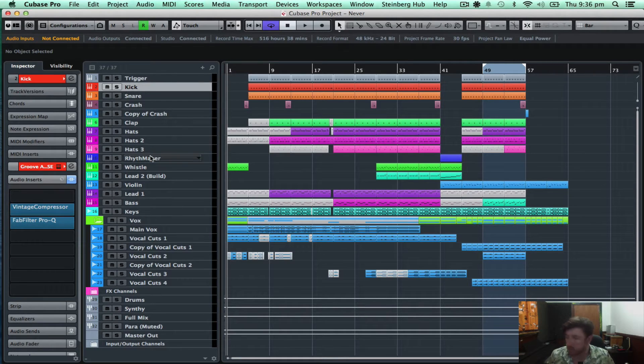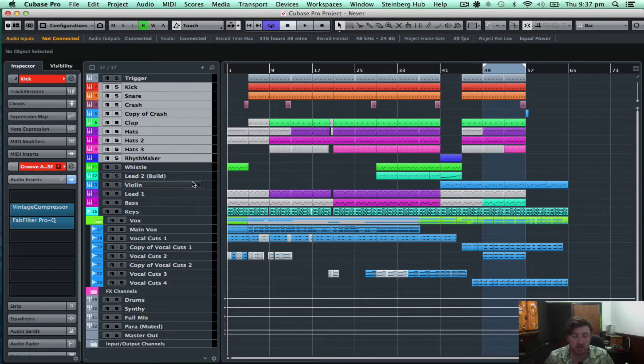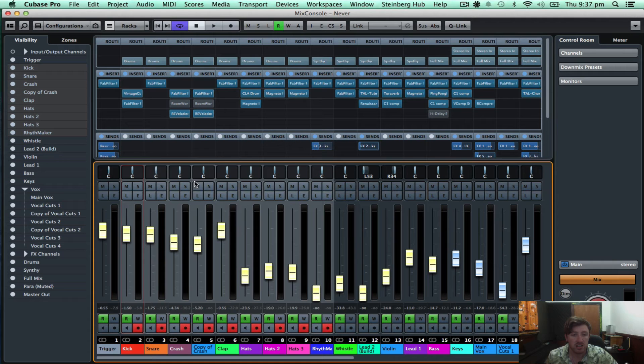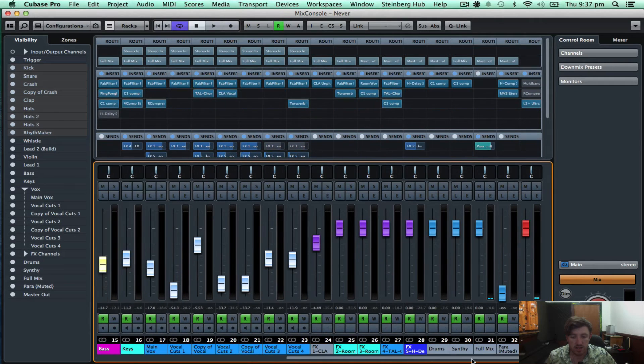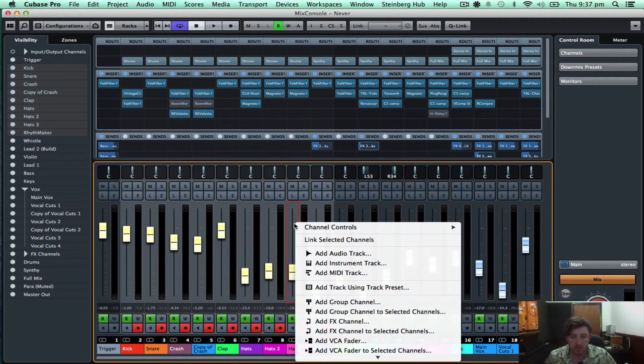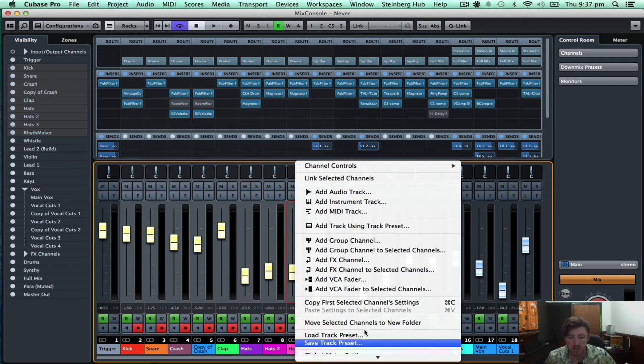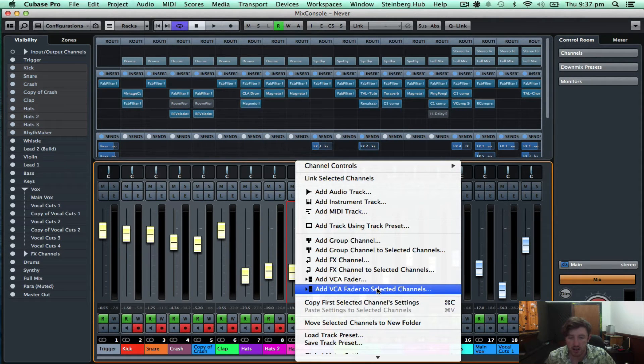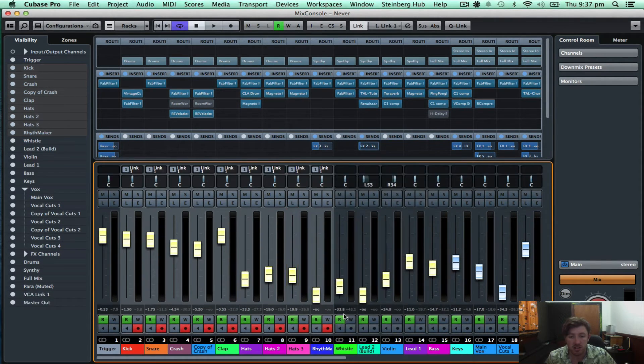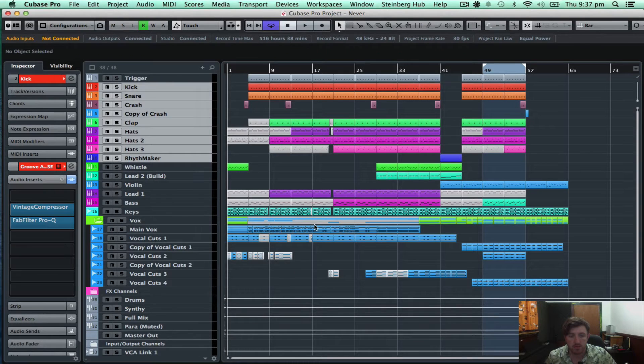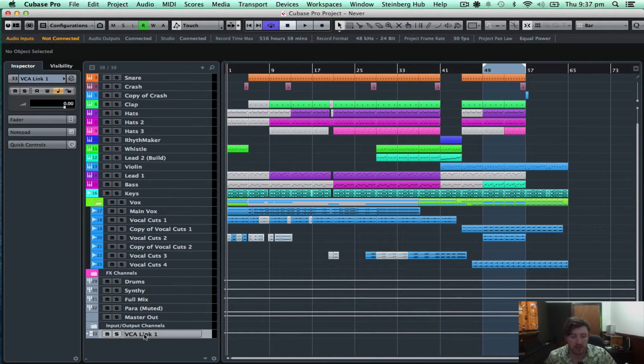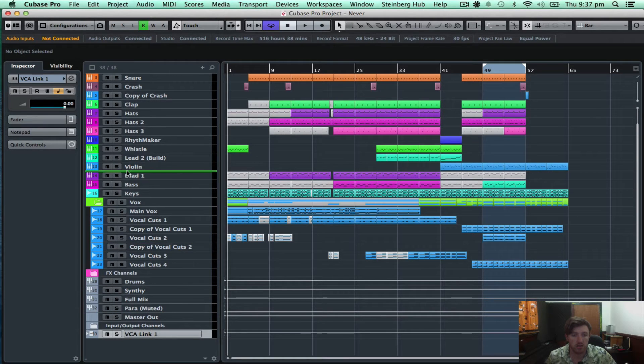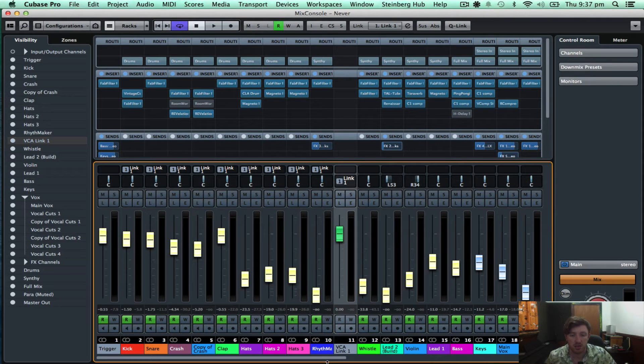One of them is the VCA faders. So I've got my drums here, and I just want to create a VCA fader for them. So if I right click, it can come down to add VCA fader to selected channels. So there we go, that automatically links them, and it adds a VCA fader link channel. And I'll just move that up, so that in the mix window it's right next to my drums.